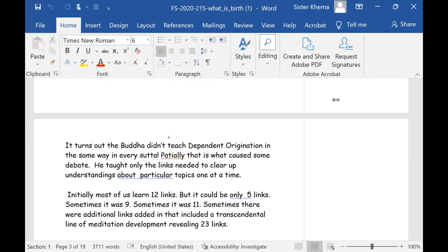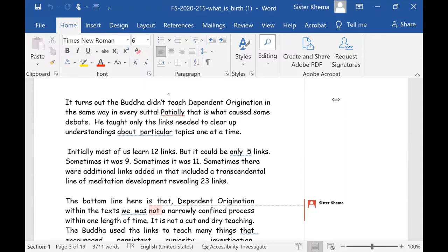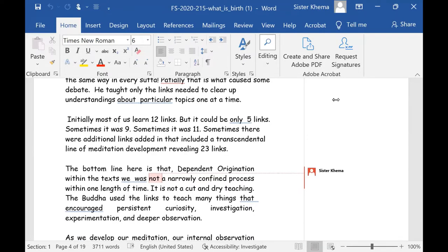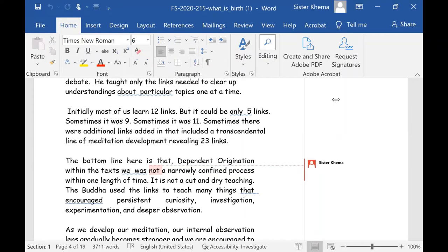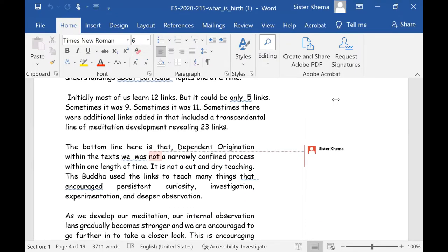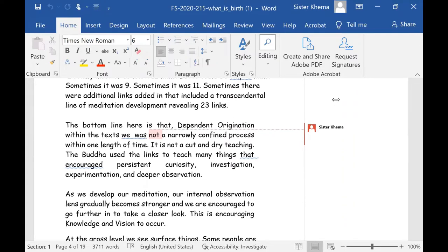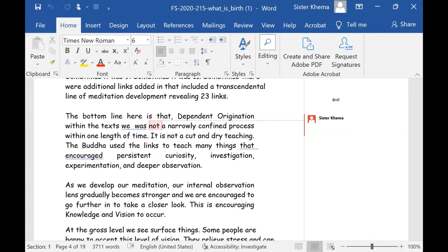It turns out that the Buddha didn't teach dependent origination in the same way in every sutta. Partially, that is what caused some debates. He taught only the links needed to clear up understanding about particular subjects, one at a time, here and there through the text. So initially, most of us learned the 12 links, but it could only be five links in the sutta. Sometimes it was nine. Sometimes it was 11. Sometimes there were additional links added in that included a transcendental line of meditation development revealing 23 links. Now, incidentally, if you listen to Delson's talks, he's going to be talking about this, I think.